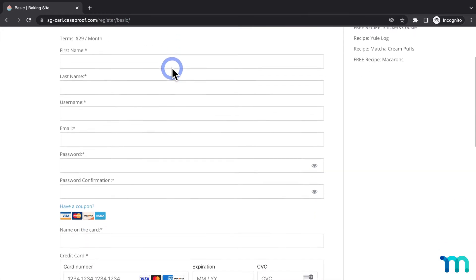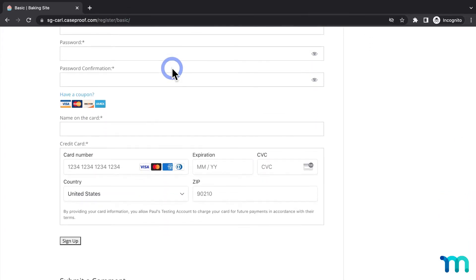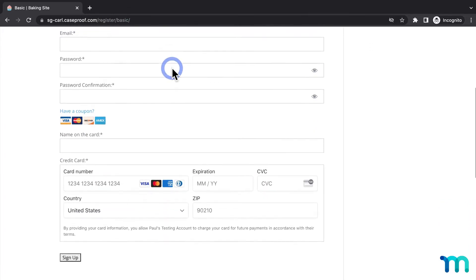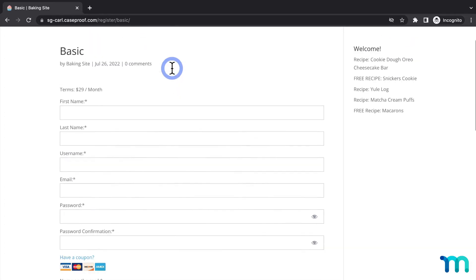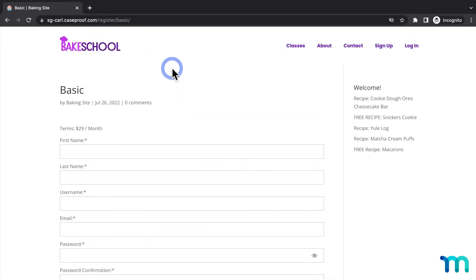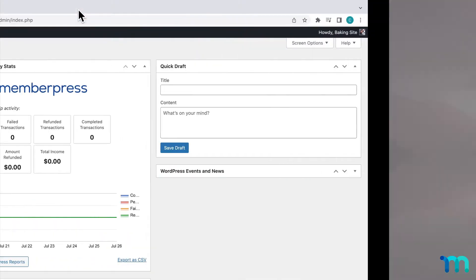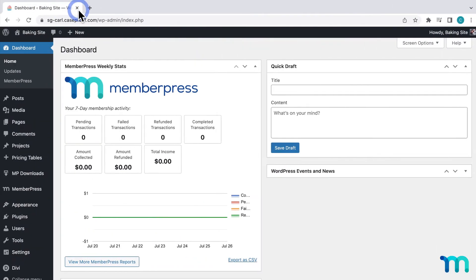And it looks like this by default. So I'm going to be using Divi to completely change this page's design. Before I get started, you'll need to have MemberPress installed on your WordPress site and a membership created. You'll also need to have Divi installed as well.